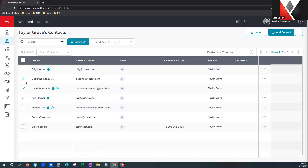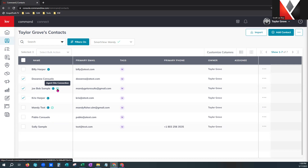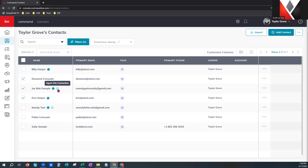One thing I want to make sure you're aware of: this little tiny check mark here — this is what it looks like when a contact has logged into your website and created their own consumer profile, or has downloaded your KW Consumer mobile app and branded it to you. They will then have that little check mark.